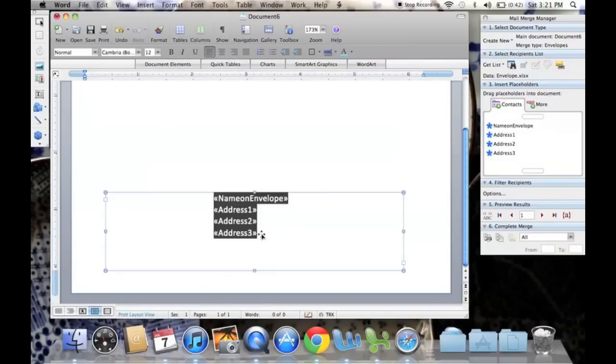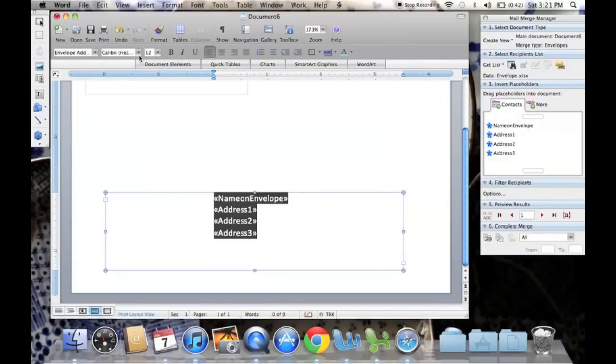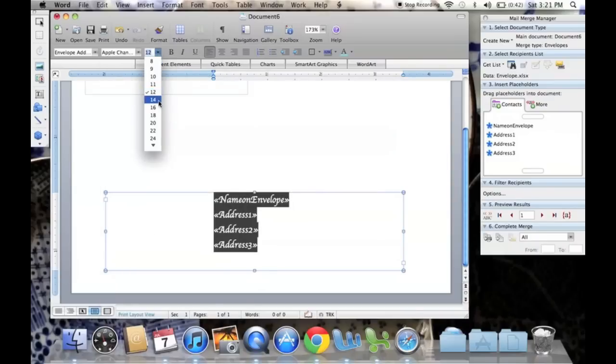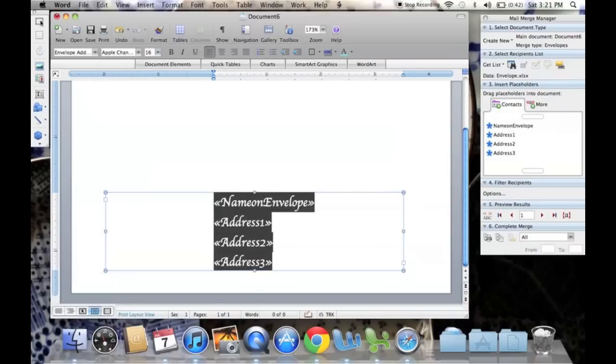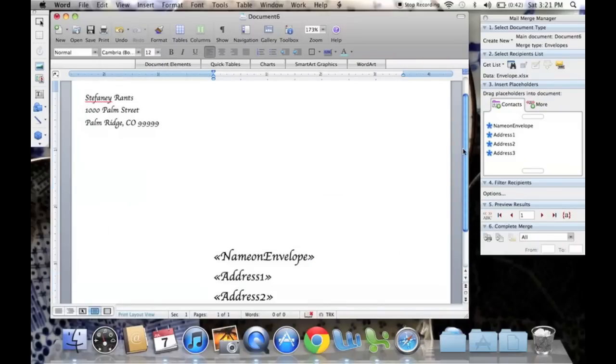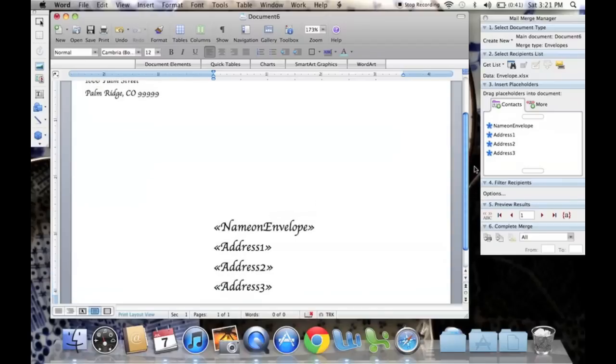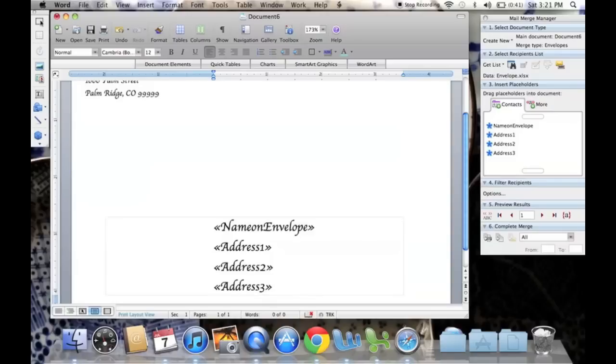I'm going to do the same font as that one, but I think I'll make it a 16 instead. Awesome. And it fits. It looks nice. So we've basically created the template that each contact is going to emulate.